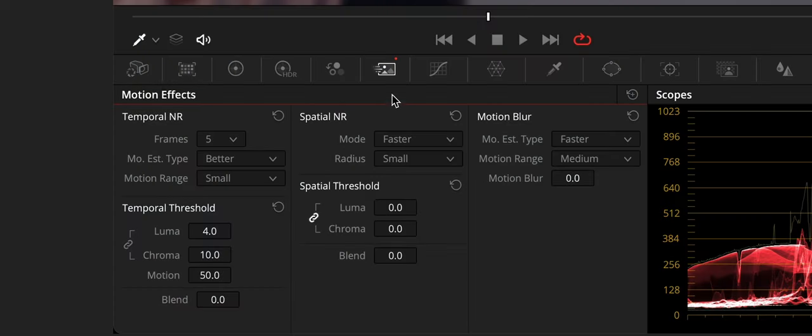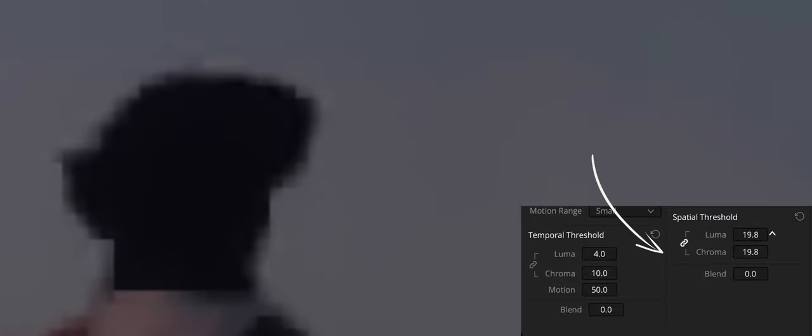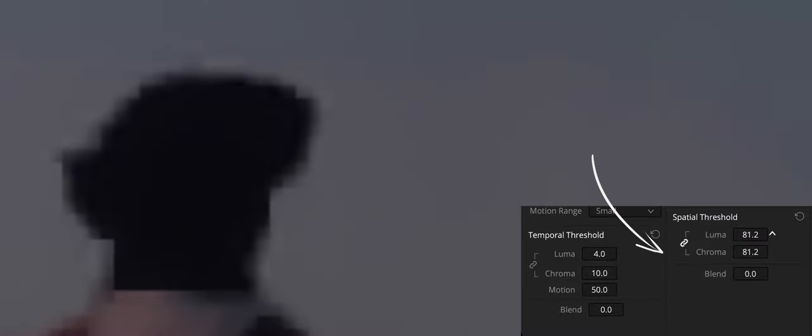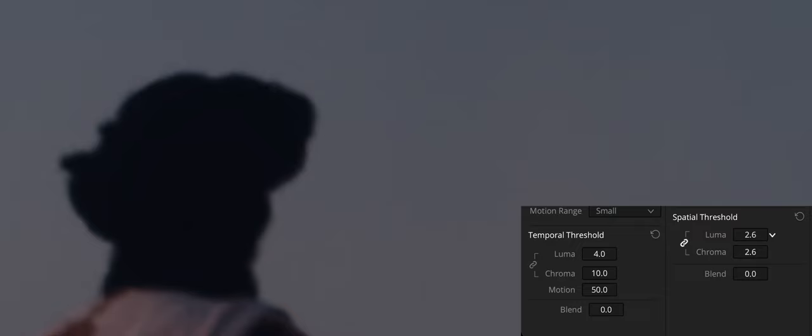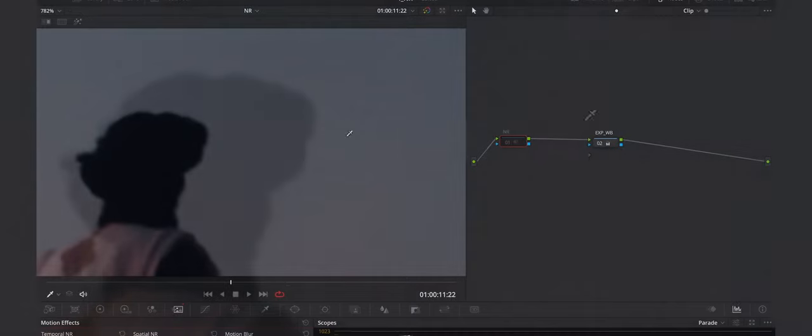Next, we enable spatial noise reduction by raising either the Luma or Chroma threshold parameters, which are linked by default, until you strike a suitable balance between the reduction of noise and an unwanted increase in image softness. Now we leave the values at 3 for Luma and Chroma.